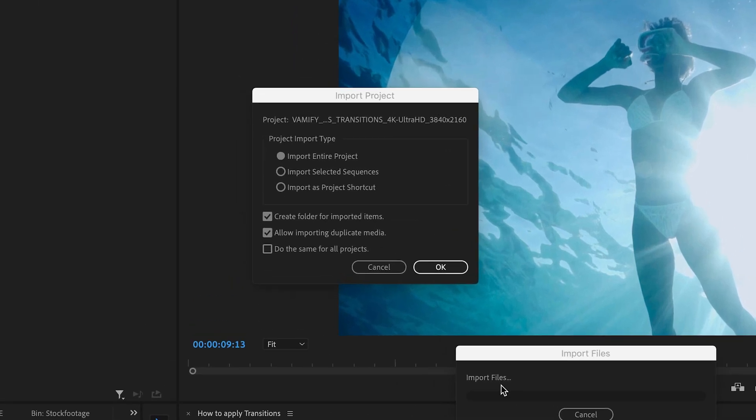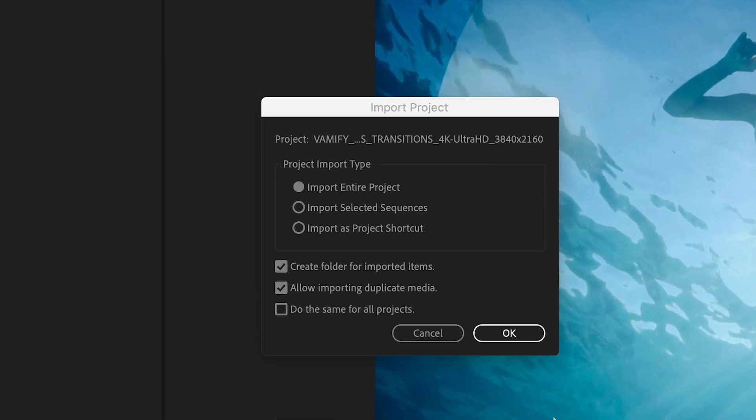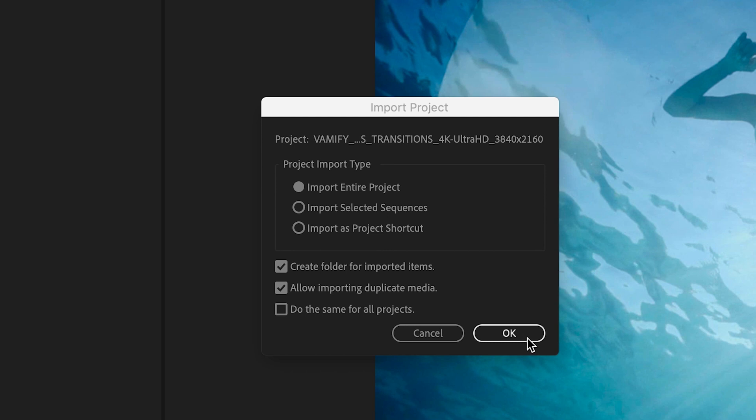Okay, at that point make sure to import the entire project. And select these two boxes, create a folder for your imported items and allow imported duplicate media. And hit OK.